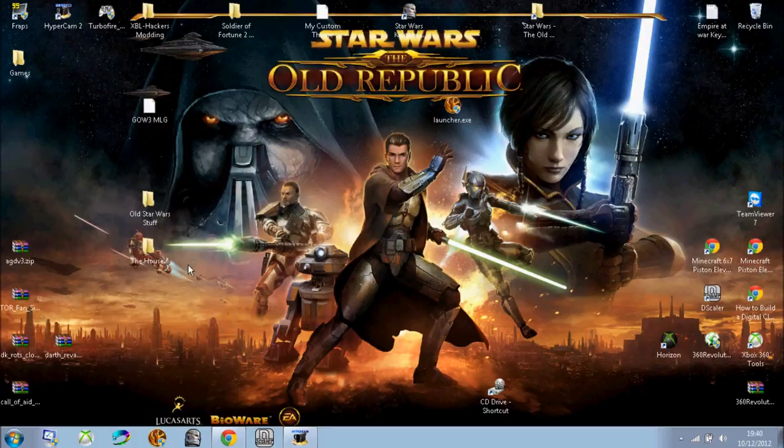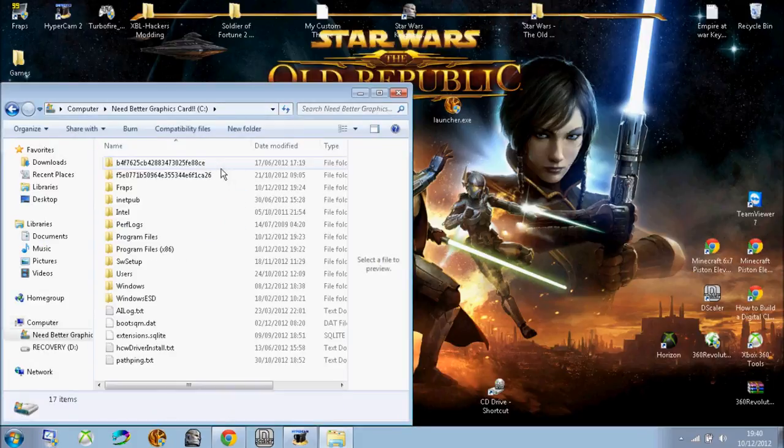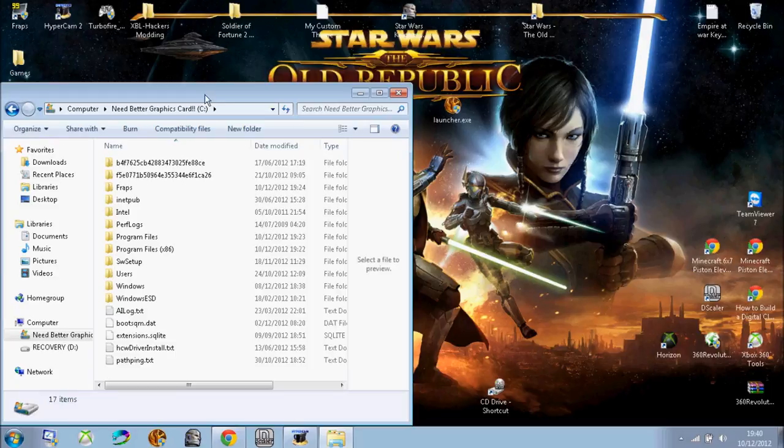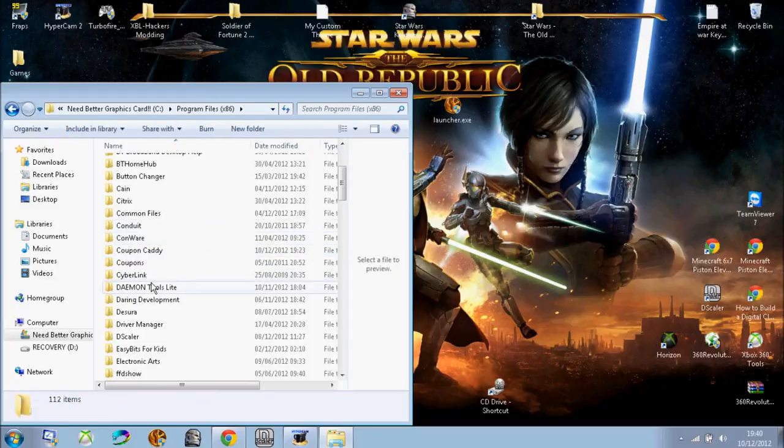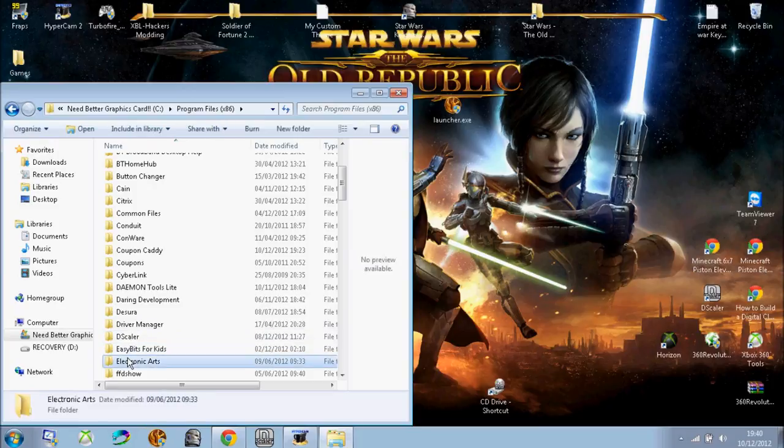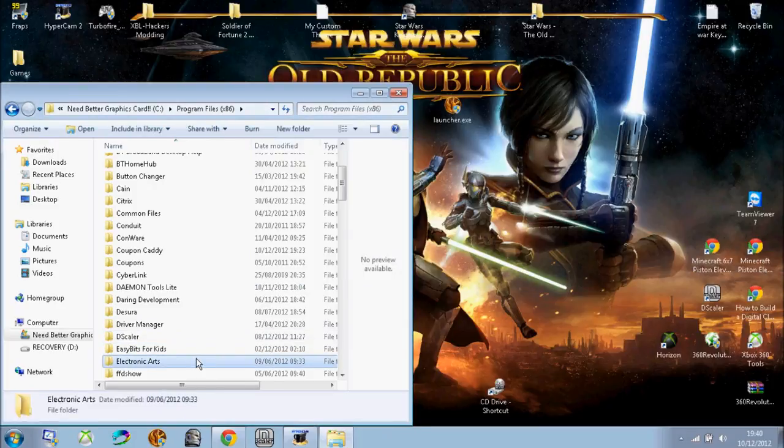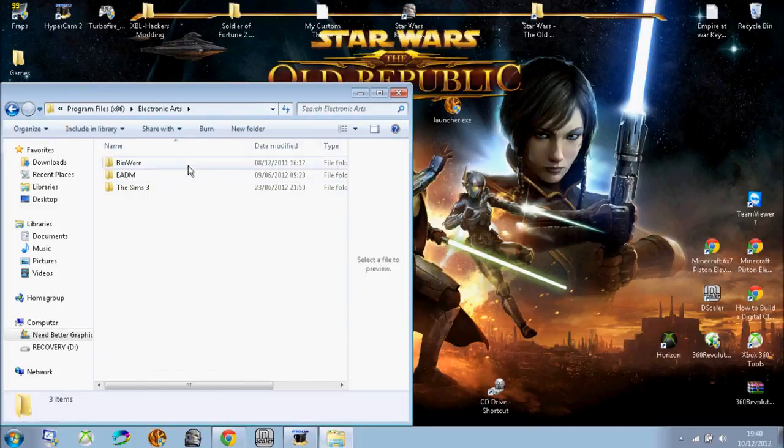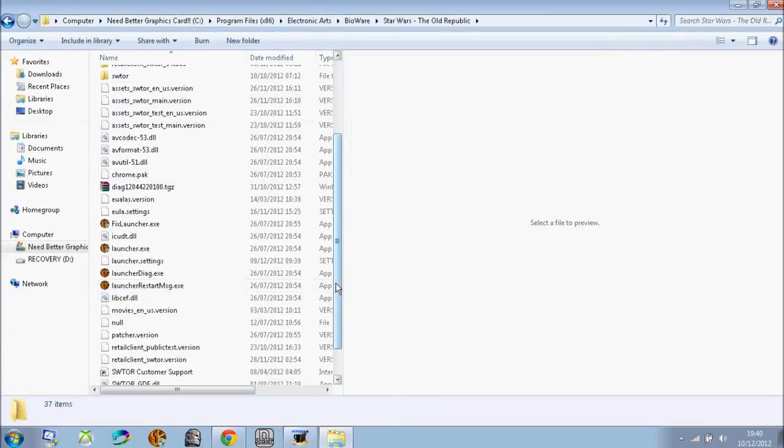So what you want to do first is go to your SWTOR directory. I have a shortcut but I'll show you, so you go to wherever you have your thing stored. Mine's C drive, program files, EA, Bioware, Star Wars.